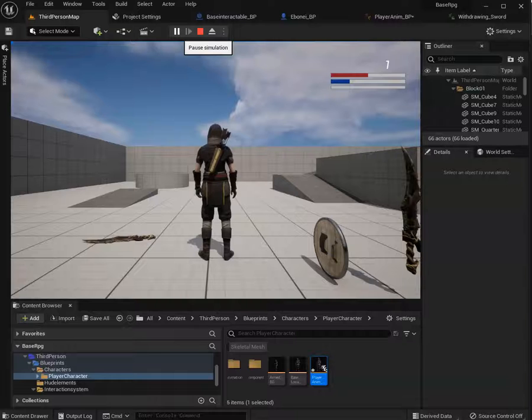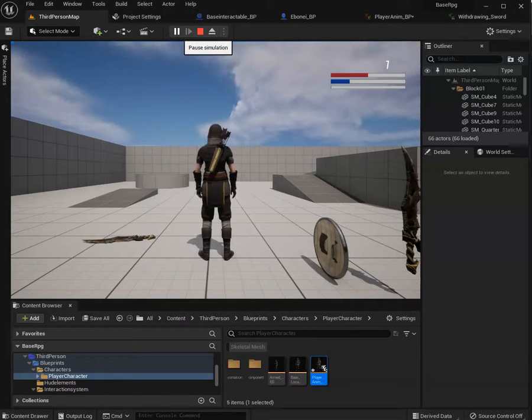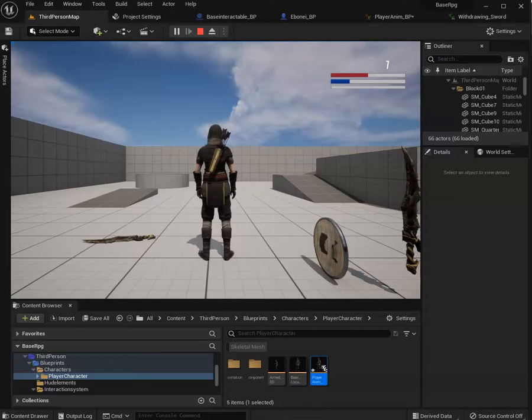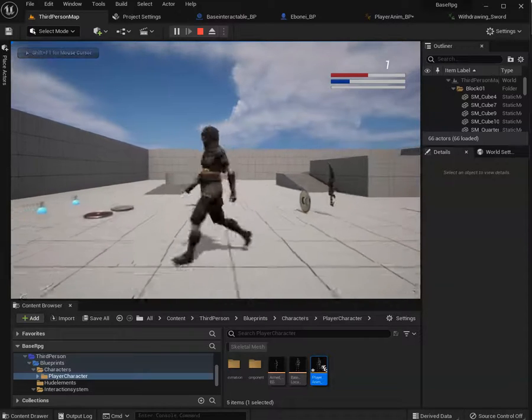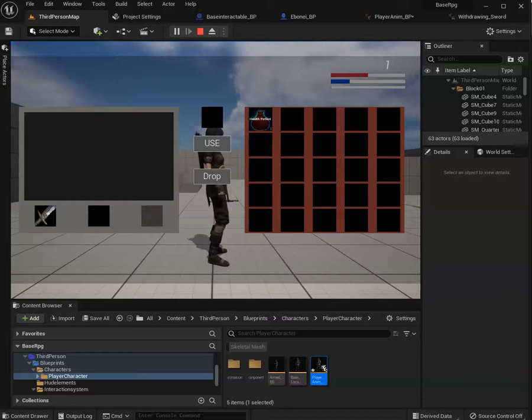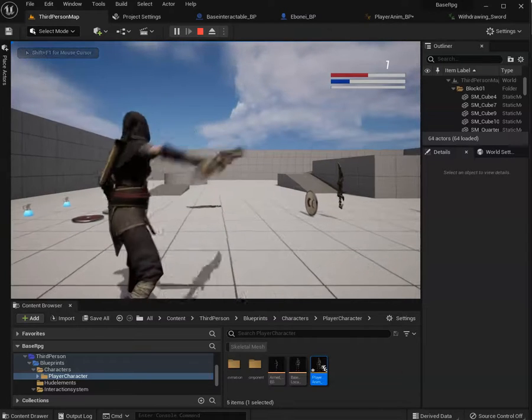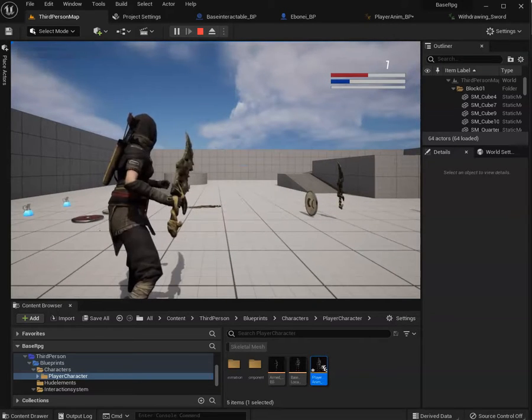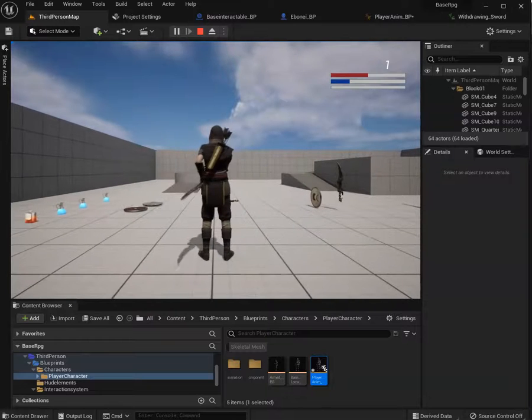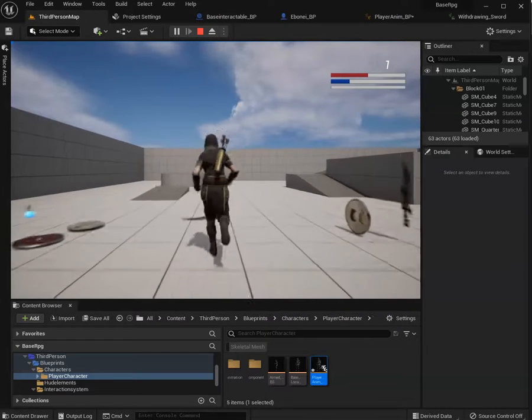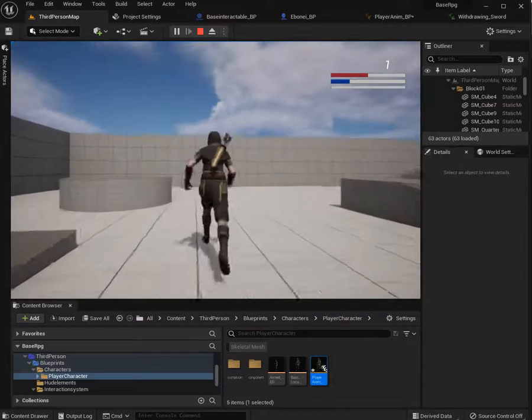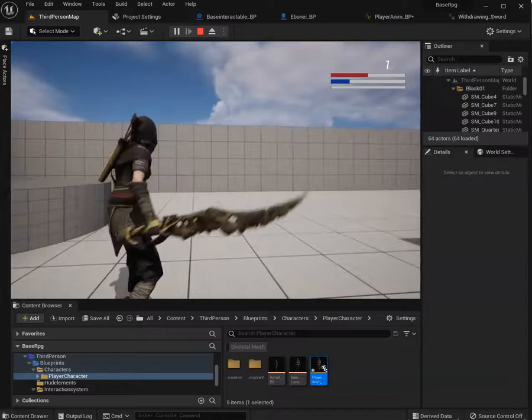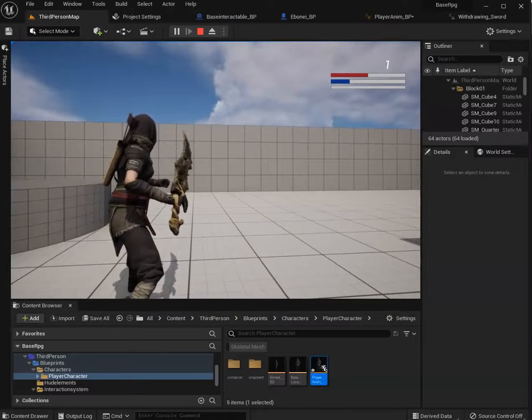So today I worked on a camera angle so when you draw the sword it kind of zooms in. Let's test this out and equip the sword. You can see when she equips the sword it moves in. So like if you're running and you're about to fight an enemy and you pull your sword out, it'll move to the side so you can see the enemy better.